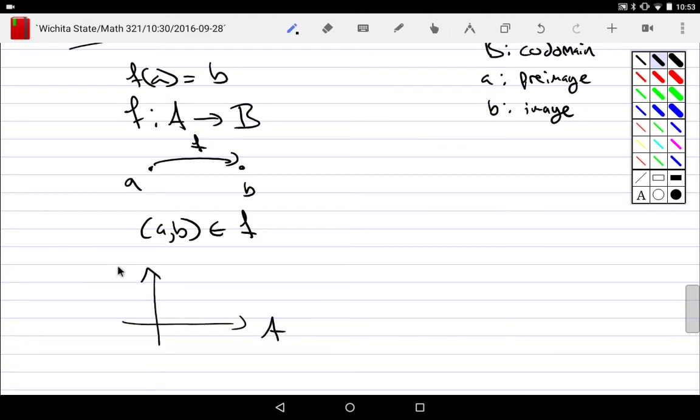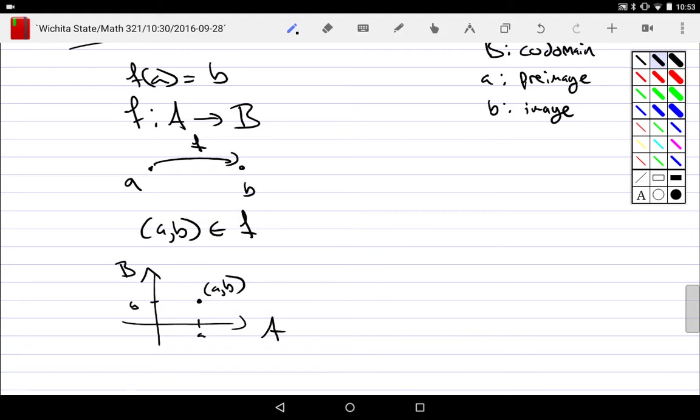We could also write it like this: these are all A's, these are B's, there's a, there's b, hey look there's a b. All of these things are ways of talking about this function.